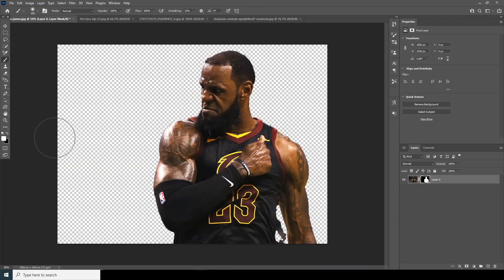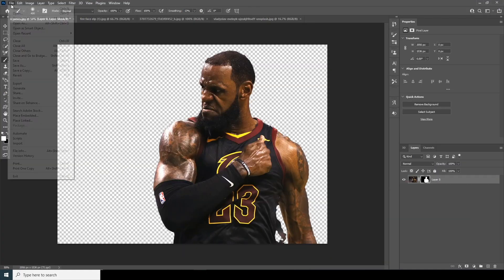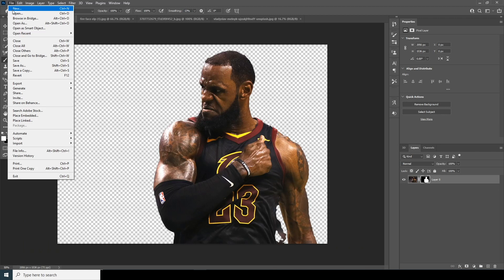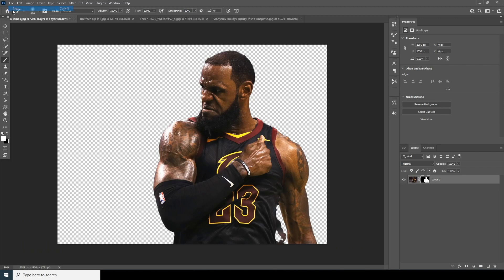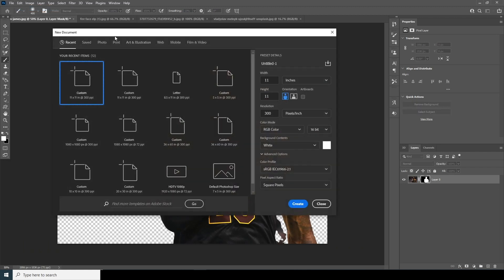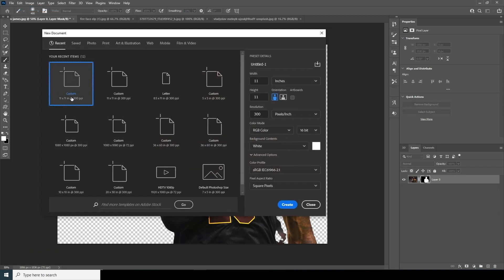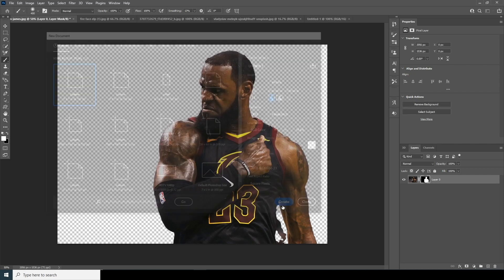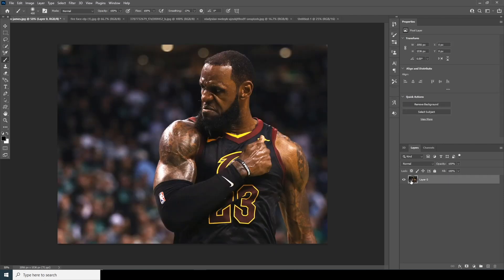Here we are in Photoshop. First thing first, let's create a composition. Go to File and click on New. I'll go for an 11 by 11 resolution at 300 DPI, color mode set to RGB. Keep the rest as default and click on Create.